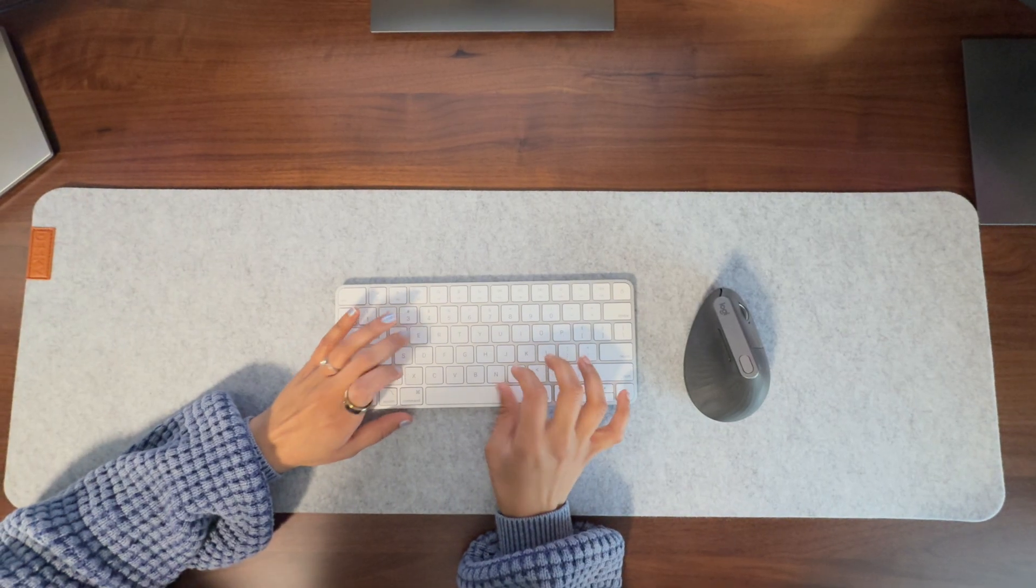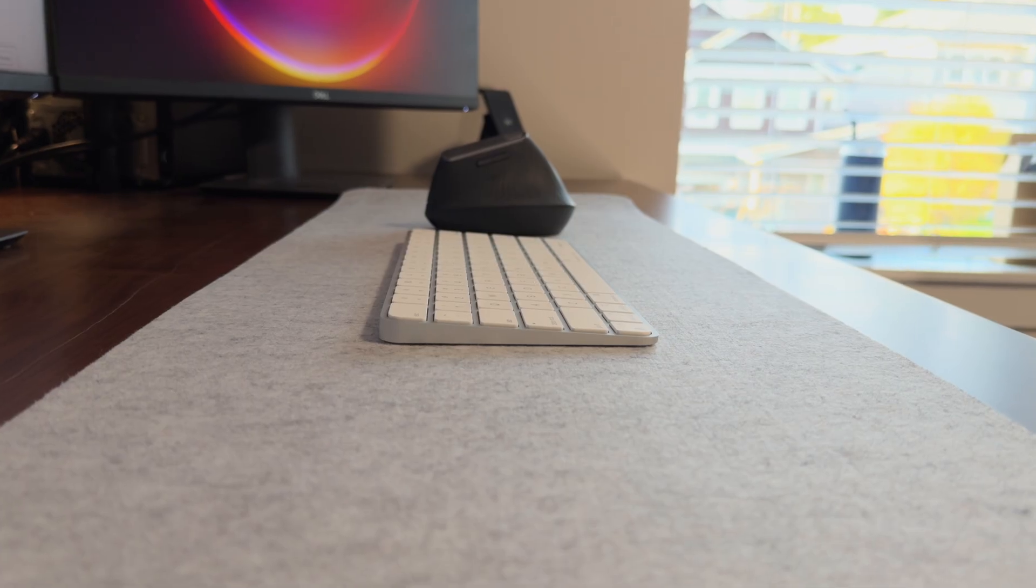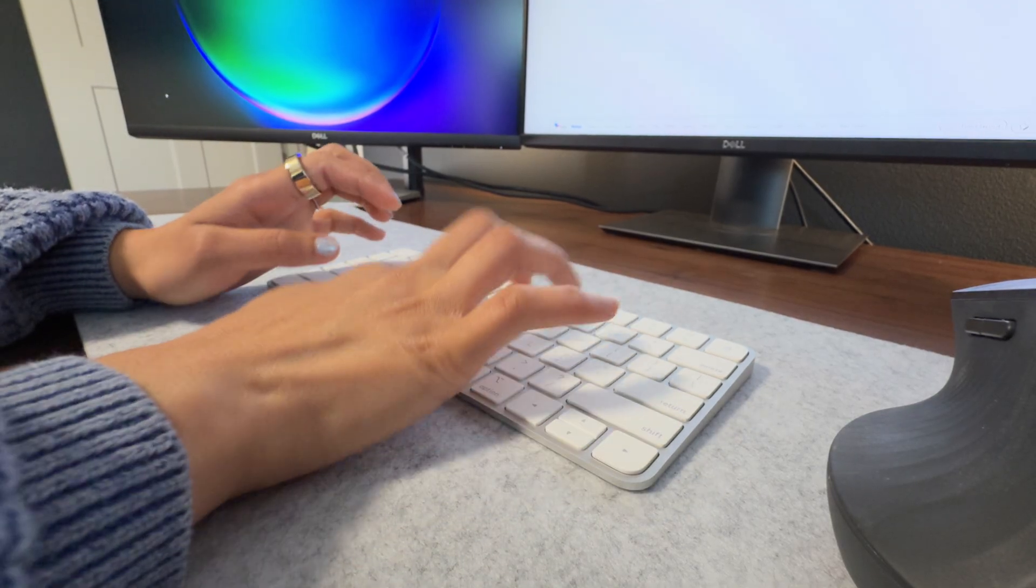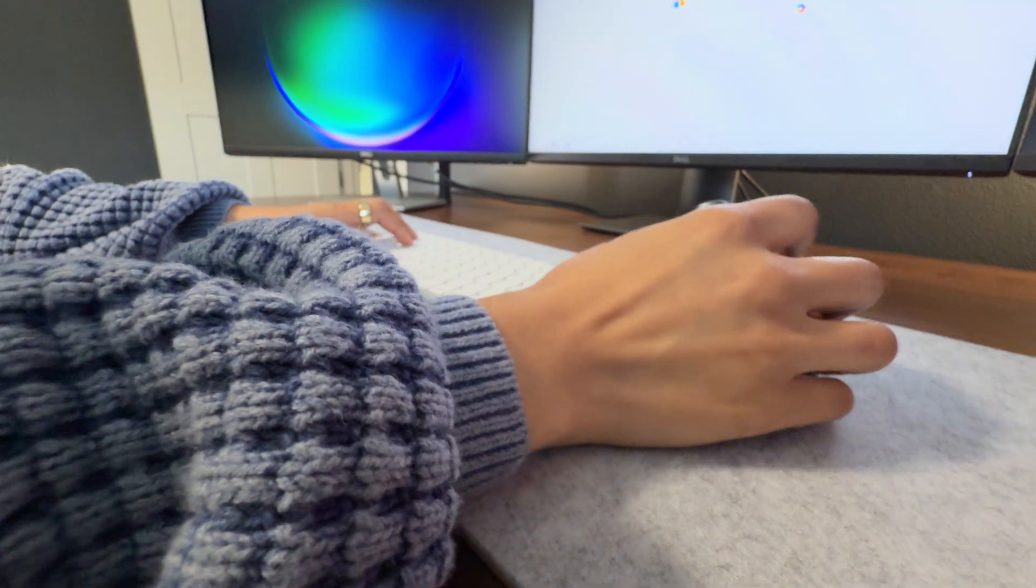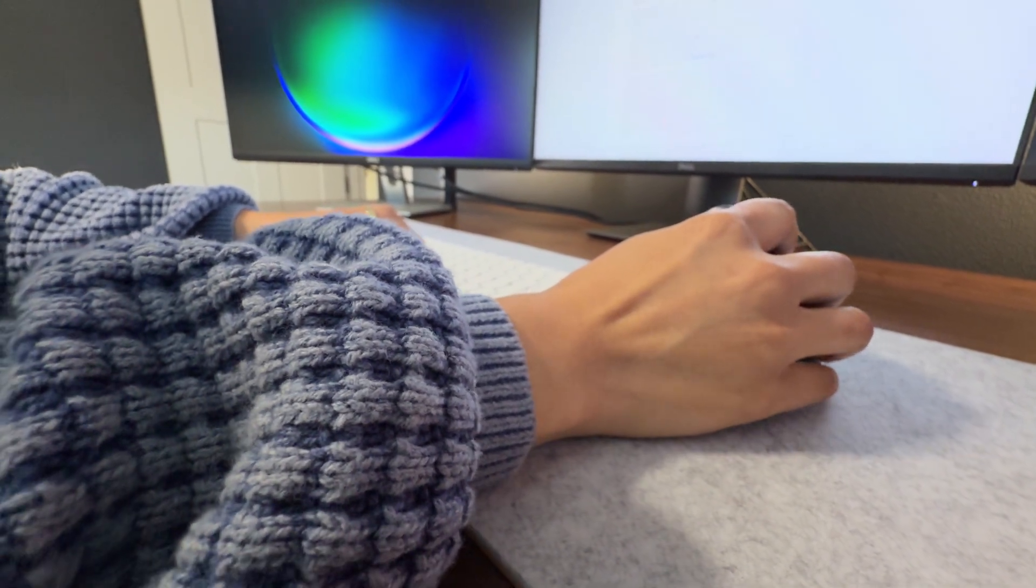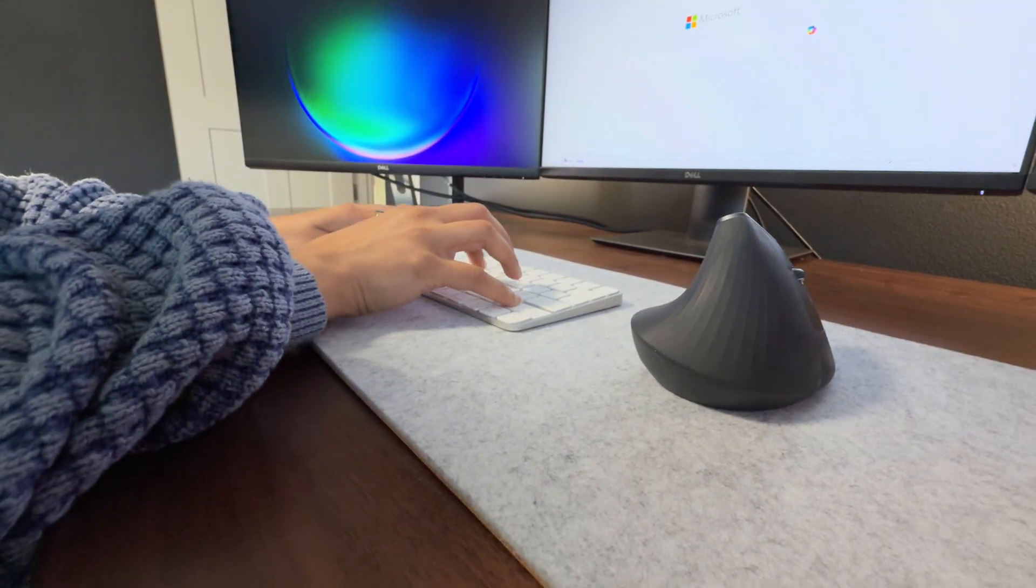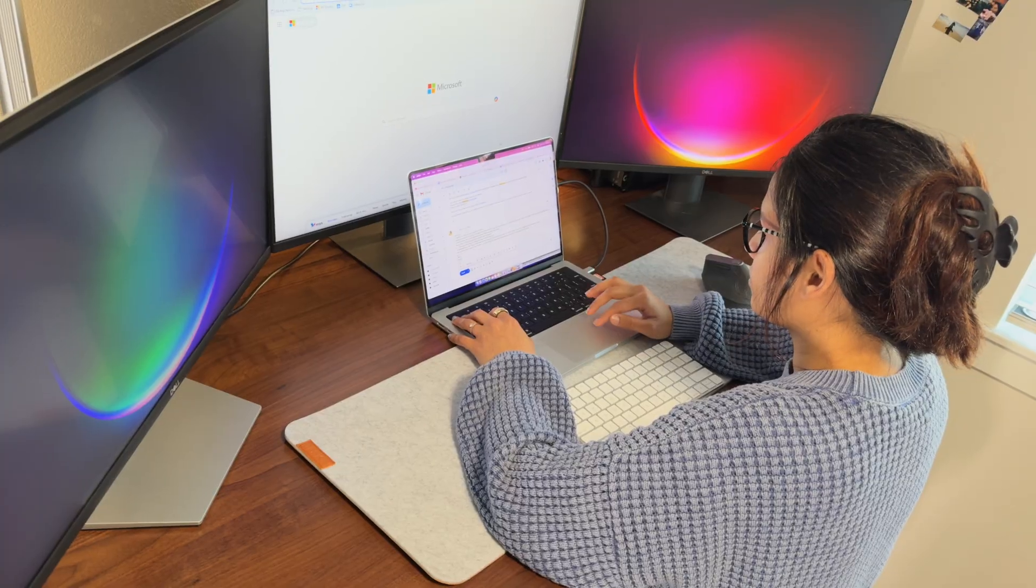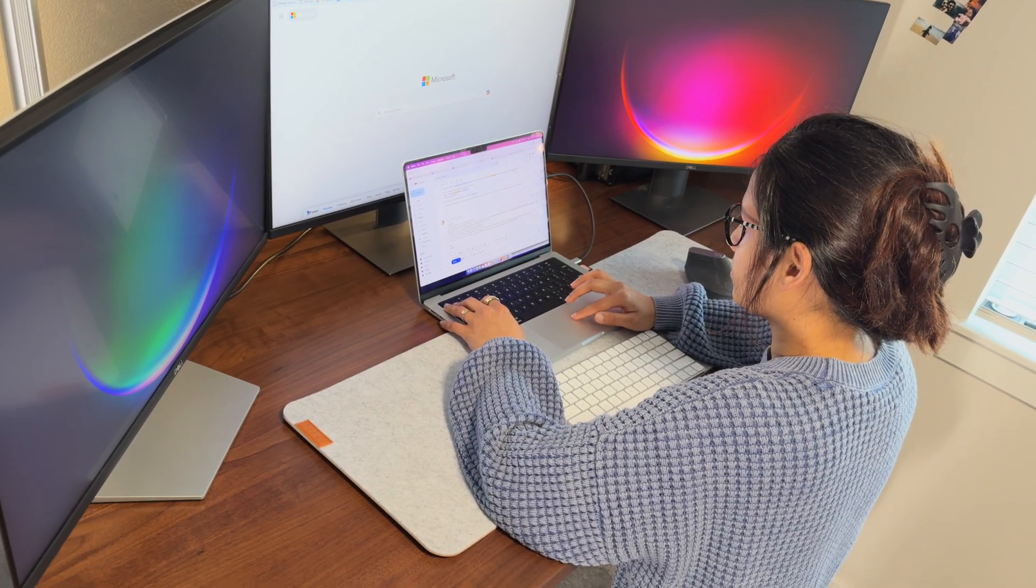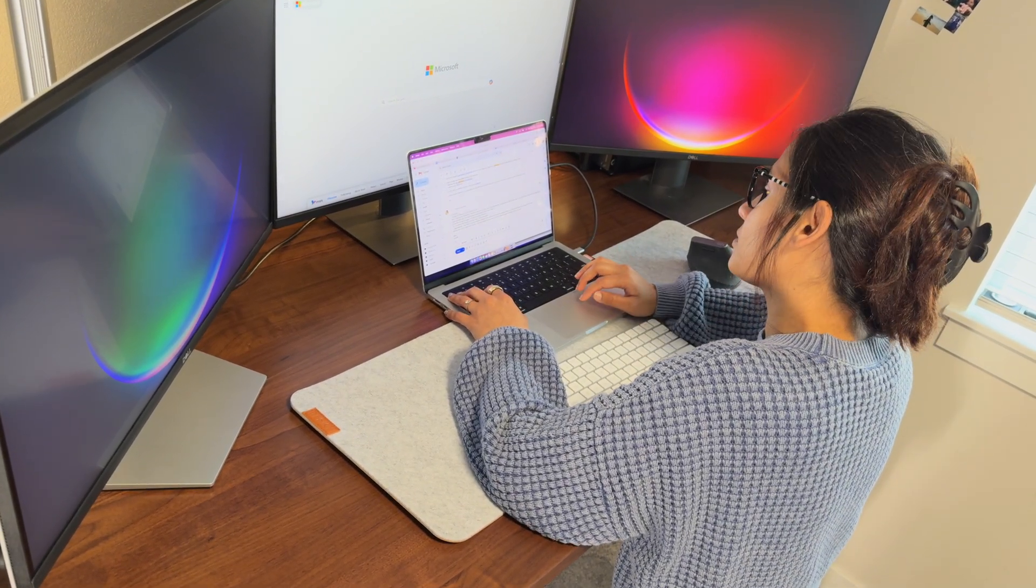I have one more accessory to show you: the DeskE desk mat. I use the Apple keyboard and Apple trackpad and a Logitech mouse. This mat doubles as a mousepad for my Logitech MX Master Mouse, providing a smooth surface for my mouse and protecting my desk from any scratches or damage. The design complements the desk so well, giving the whole setup a more polished, organized feel.